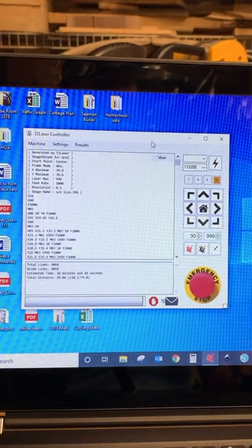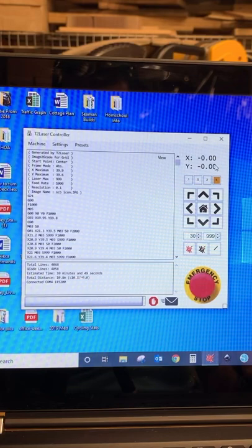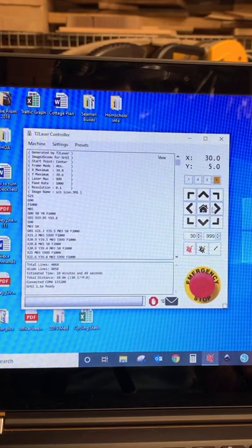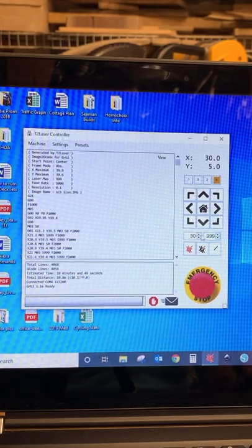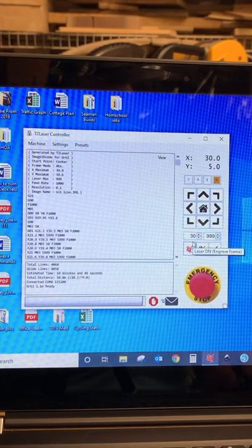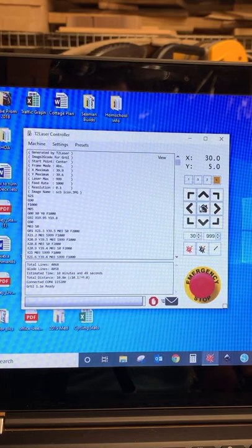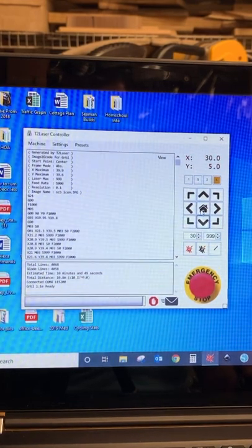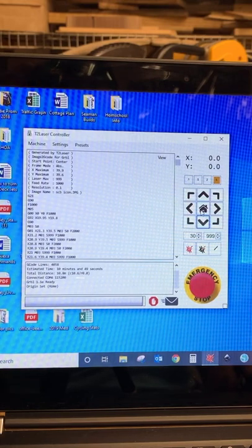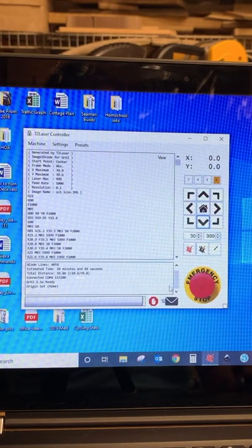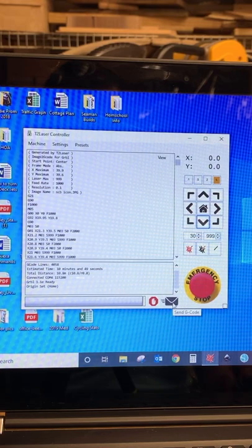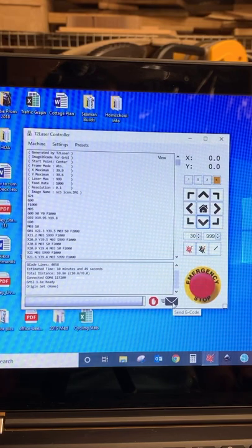So we're going now to reconnect. We'll hear it spin up. If we want to decide to move around the laser head to find our center point, we can move those settings here now. And once we're set, hit home. And then now we're ready to send the G-code. Hit the envelope and let it start engraving.